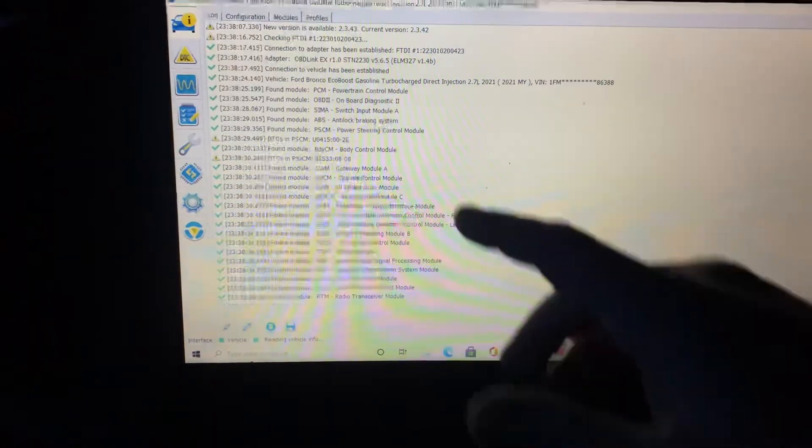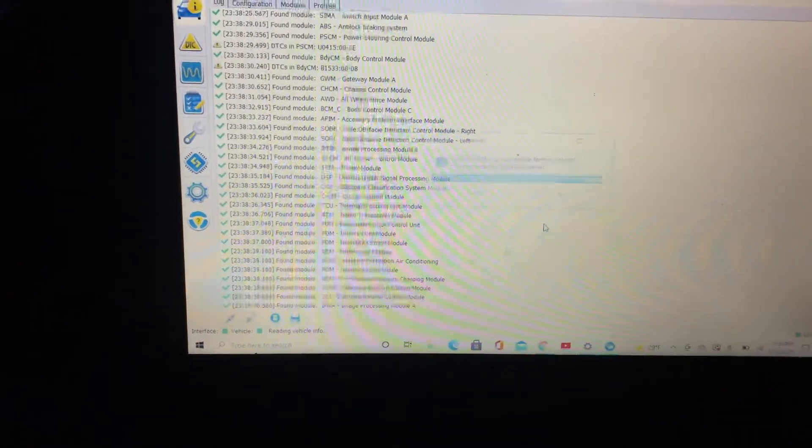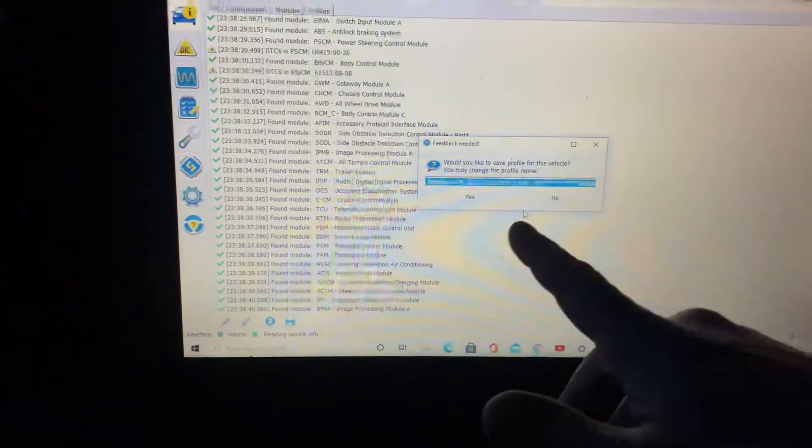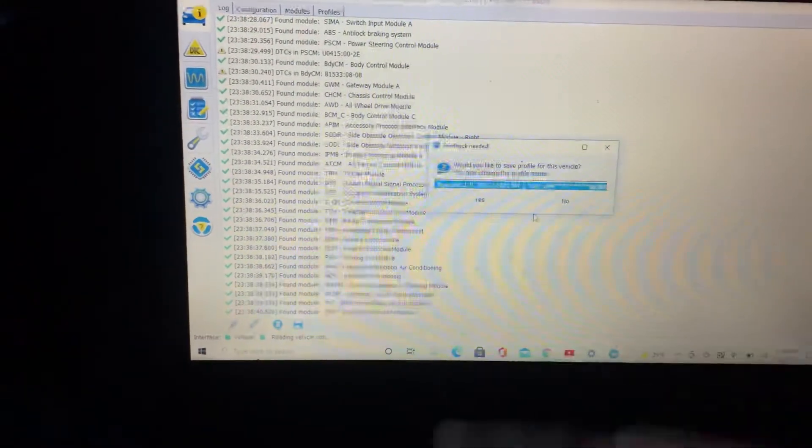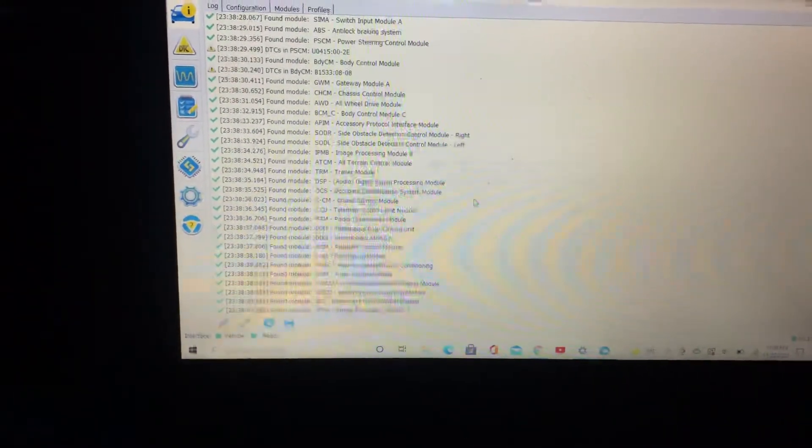So here's all the modules it's finding, all the little computers. So now it's going to ask if you want to save. Go ahead and save that profile.